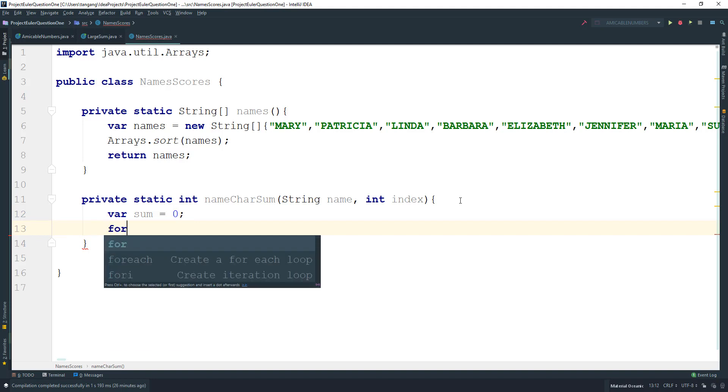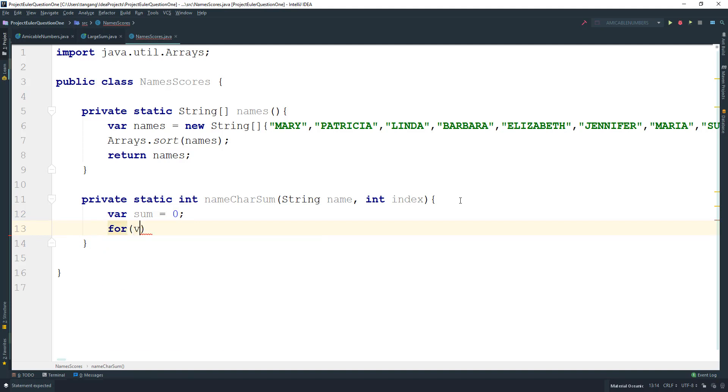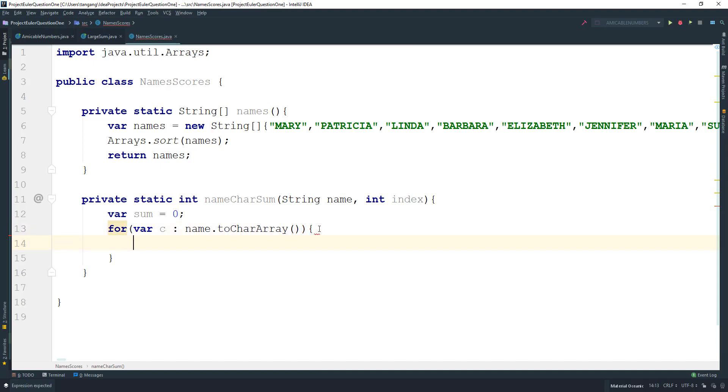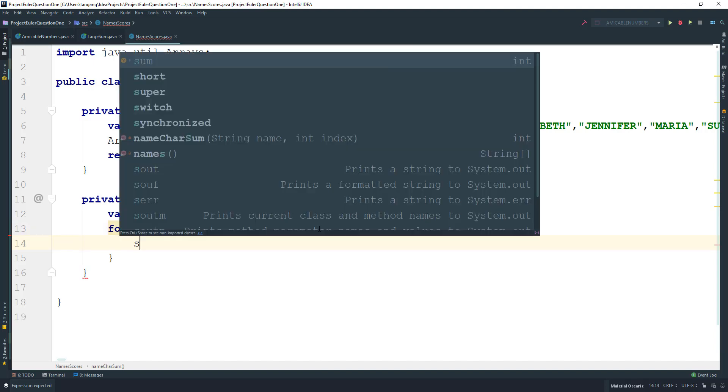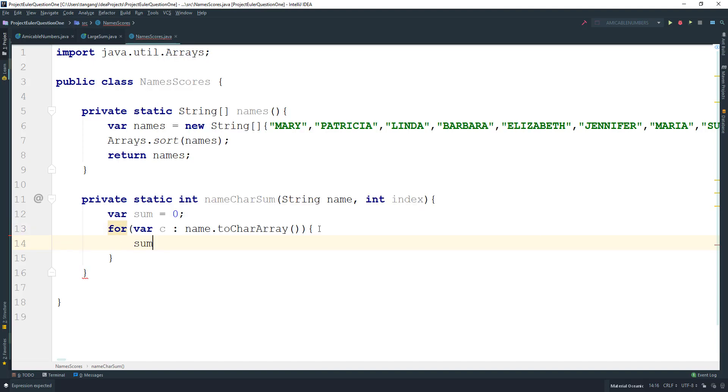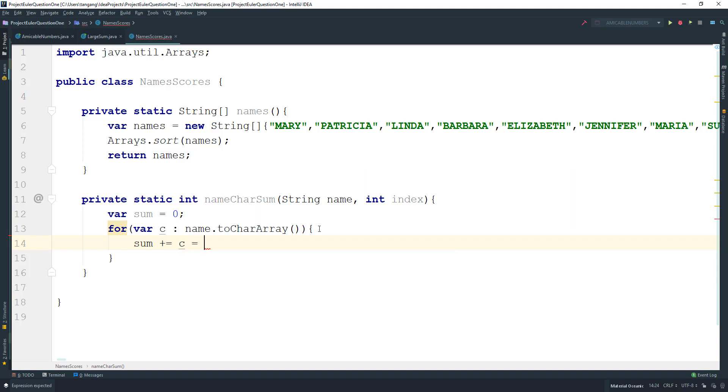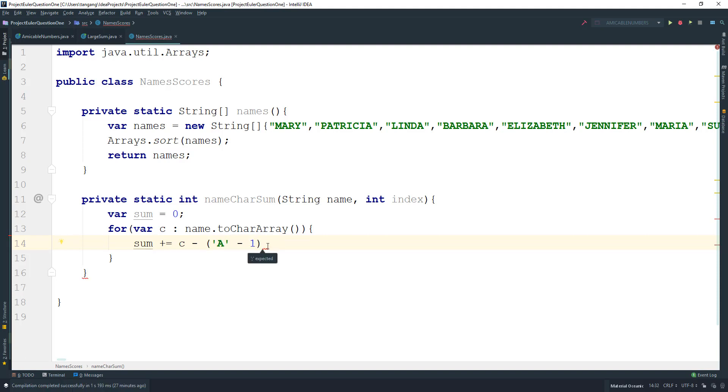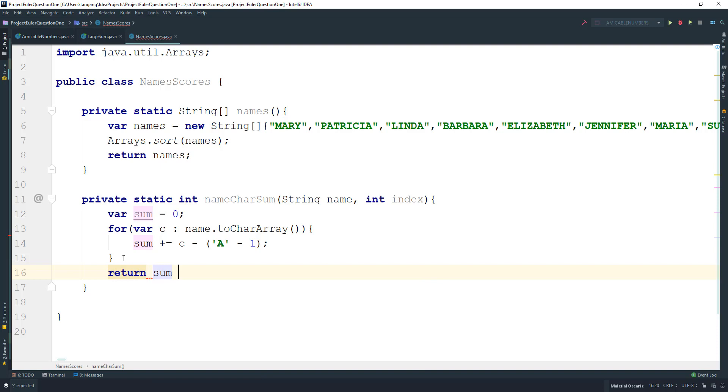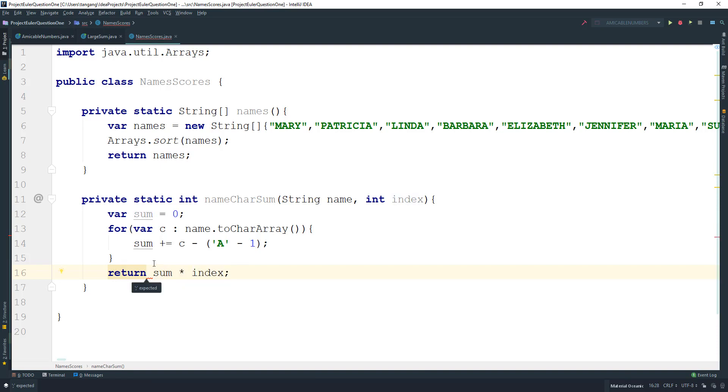Use a for-each loop with var c, using name.toCharArray(). The sum plus-equals the character minus character 'A' minus 1. This is how we get the character value. Then return the sum times the index.